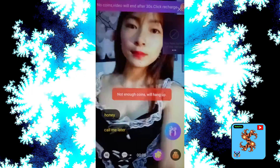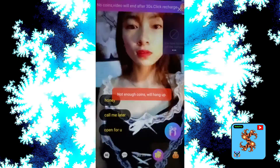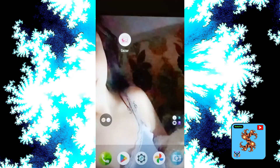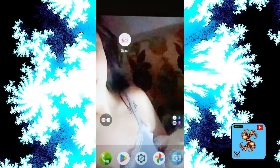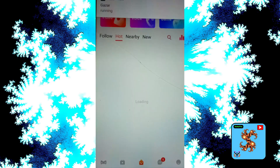Hi. In this video, I'll show you and all your friends how to use Gazaar video call app and how to get free coins in Gazaar video chat app. Okay, let's start the video — just click on that Gazaar video chat app. For more updates, subscribe now.